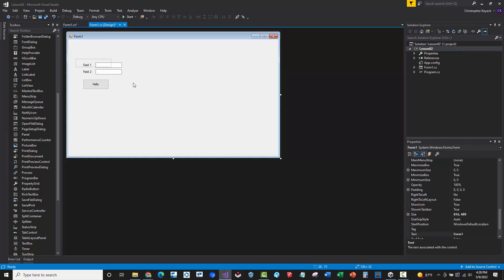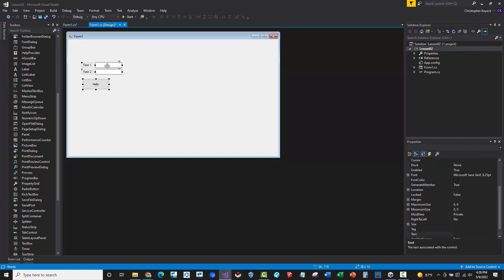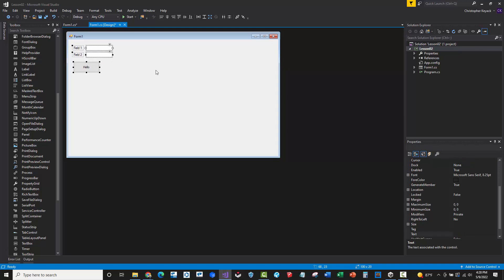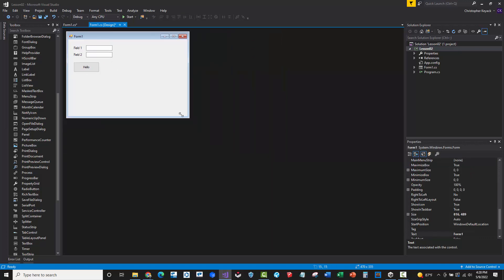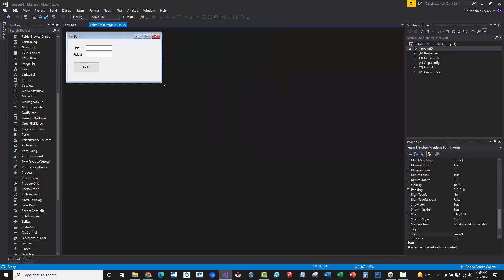So very easy interface and Windows forms is really easy to use. You can just resize the form here however you need to.